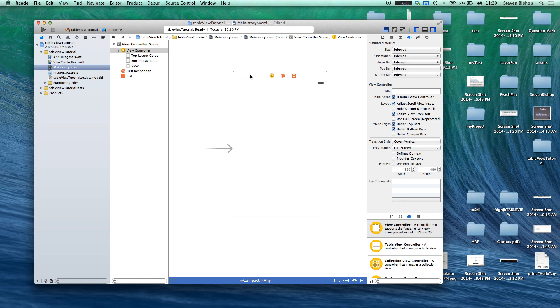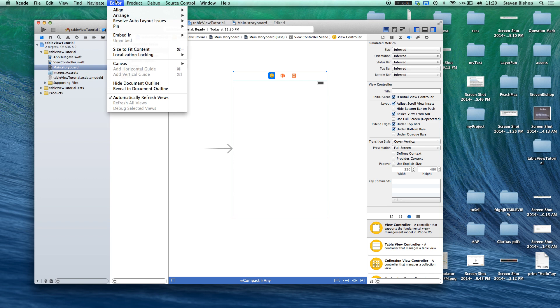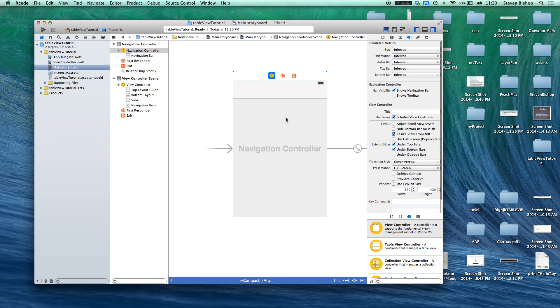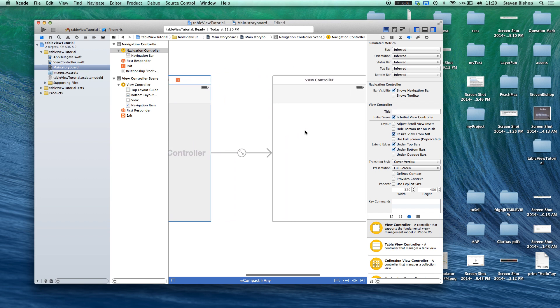So once we have this let's actually embed in a new navigation controller. So that gives us this